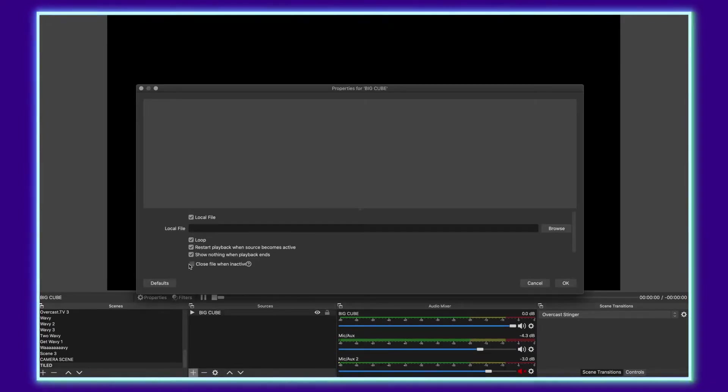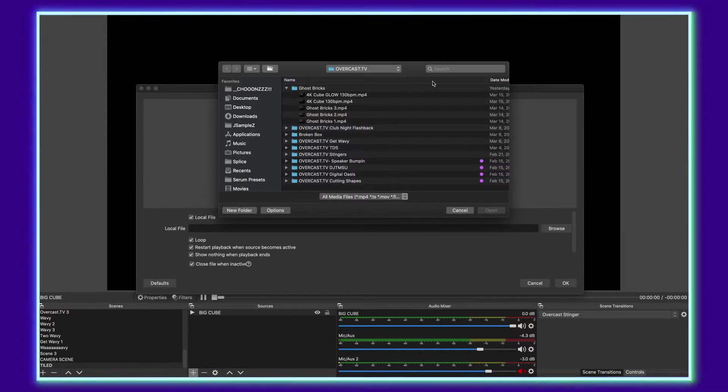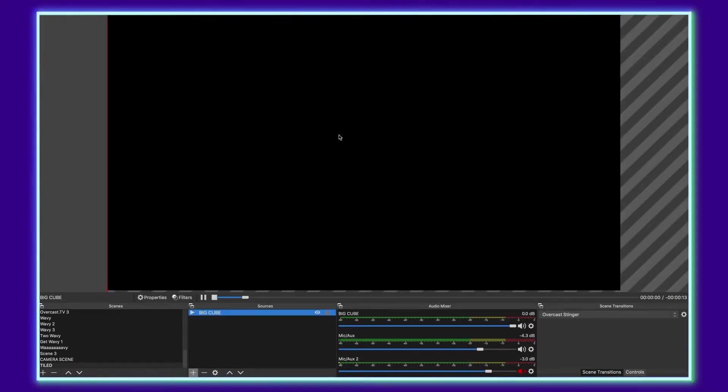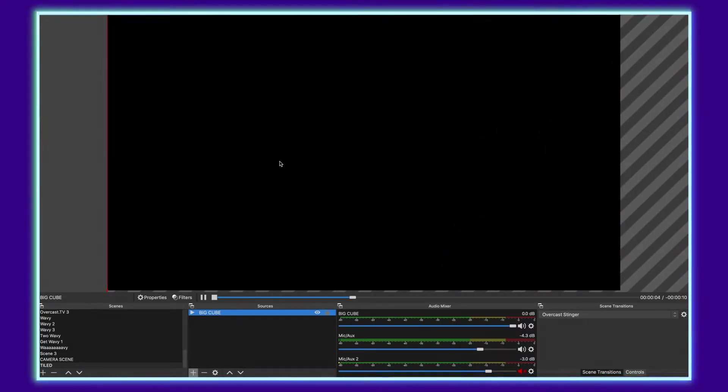Per usual, click the loop, close file when inactive, go to browse, and we're going to add it. Now, you'll notice here this says it's a 4K video, and that's going to get important. As I add it, you see it's much larger than my canvas because my canvas is only 1920 by 1080.